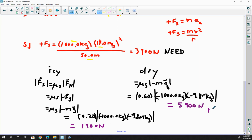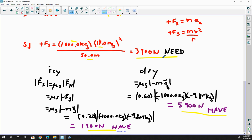Comparing what you have to what is needed: you need 3,900 N to make the curve. When it's dry, you have 5,900 N — more than enough — so the car will make the curve. When it's icy, you only have 1,900 N, which is less than the required 3,900 N, so the car will not make the curve and will slide out.